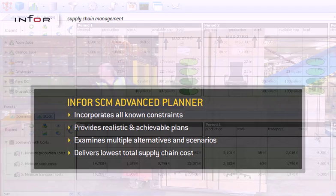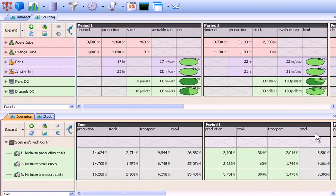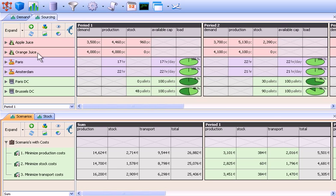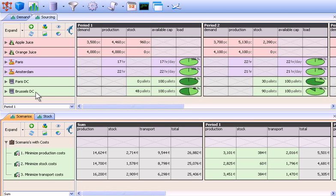Let's take a closer look. In this example, a consumer packaged goods company produces apple juice and orange juice at its two manufacturing facilities in Paris and Amsterdam. Each location is capable of producing both products, but at different rates and costs. The company's supply chain also includes two distribution centers, one in Paris located next to the Paris manufacturing facility, and a stocking center in Brussels.